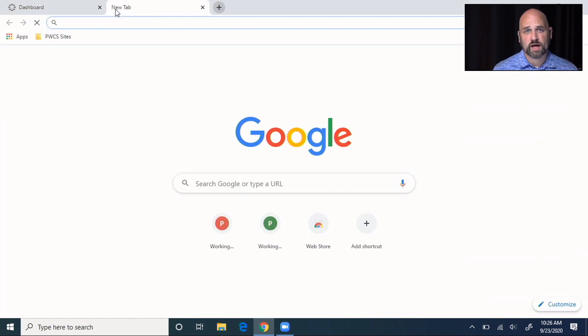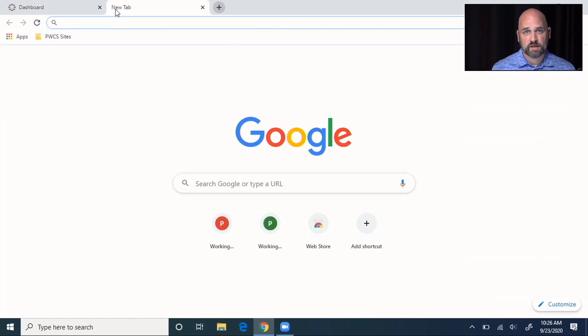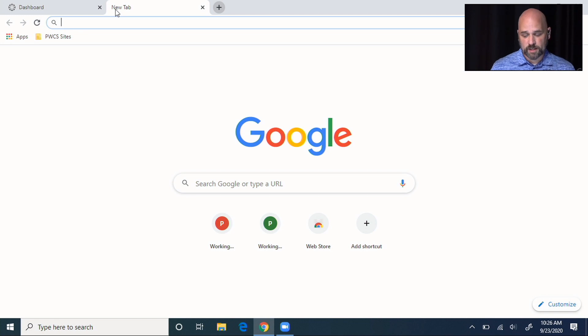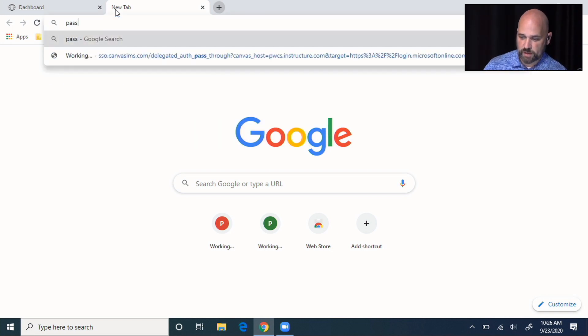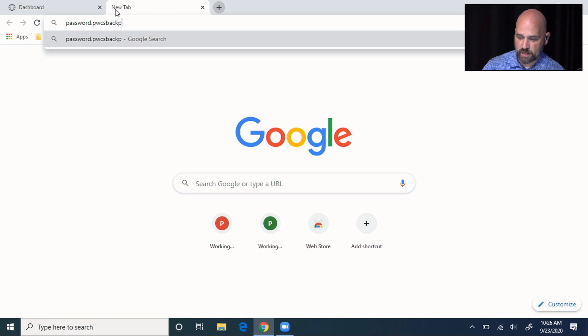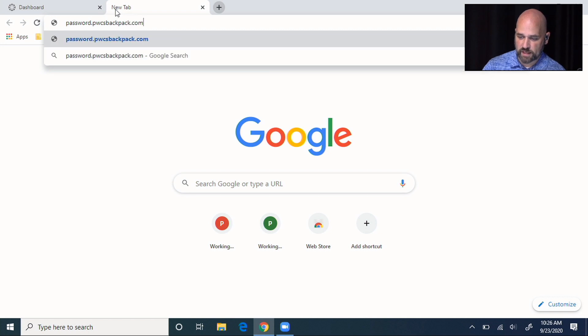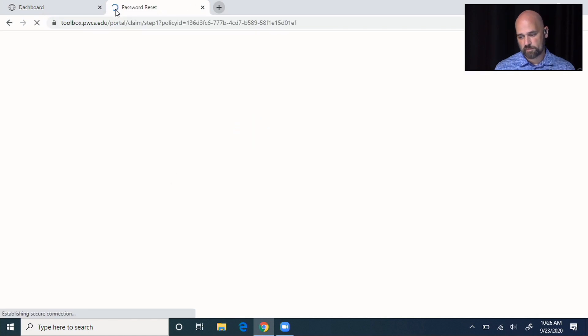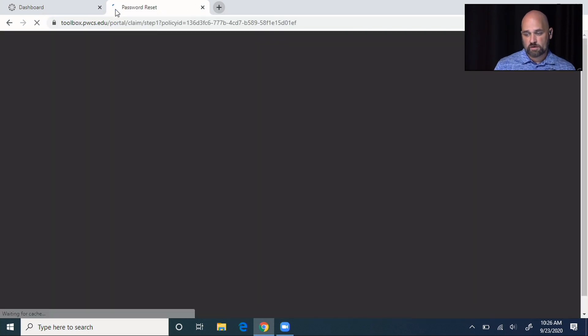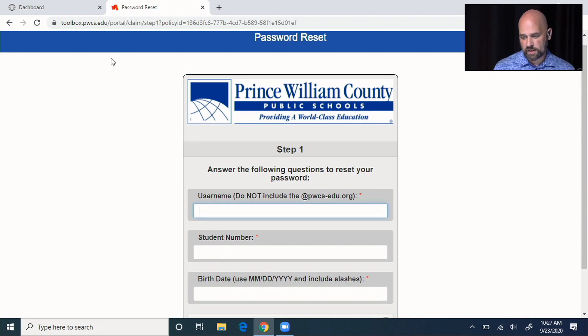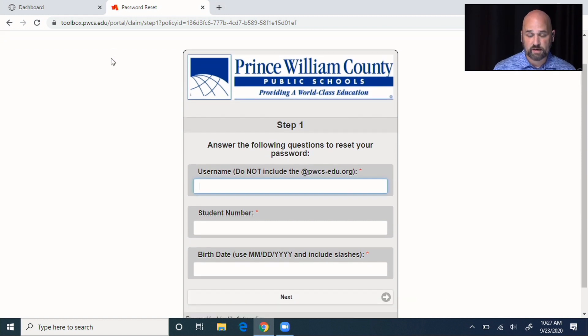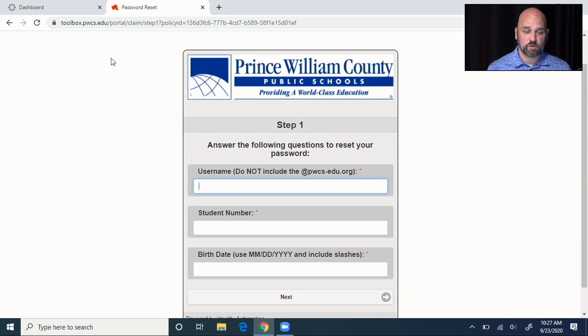Let's say you forgot your password. The best way that you can reset your password yourself is just by going to password.pwcsbackpack.com. From here, it will ask you for your username, your student ID, and your birthday. And then you can pick a new password.